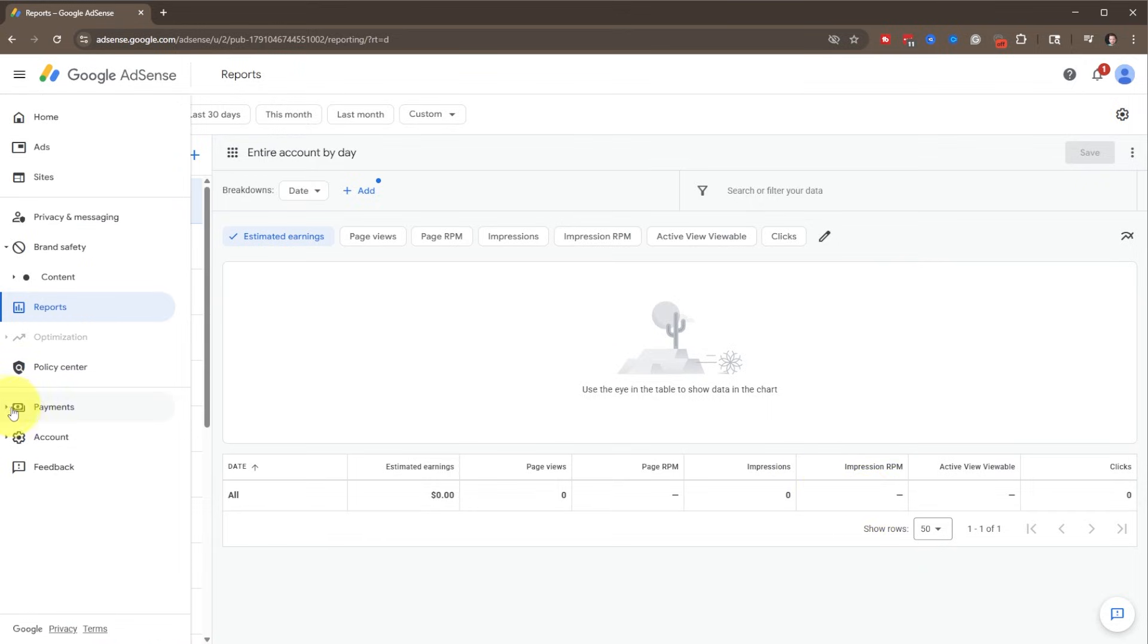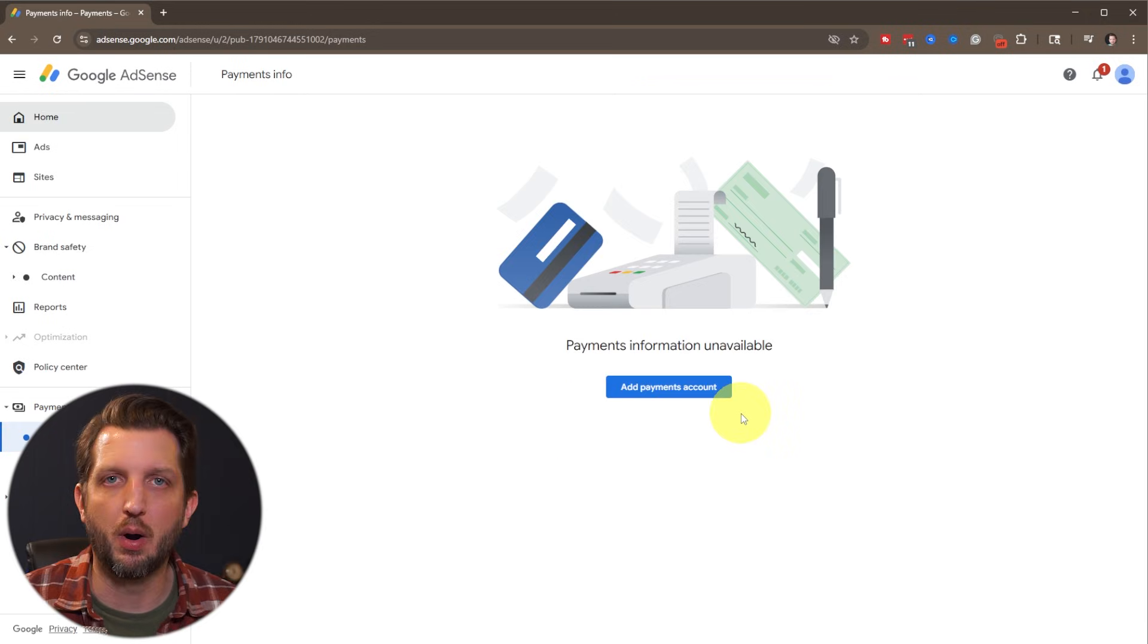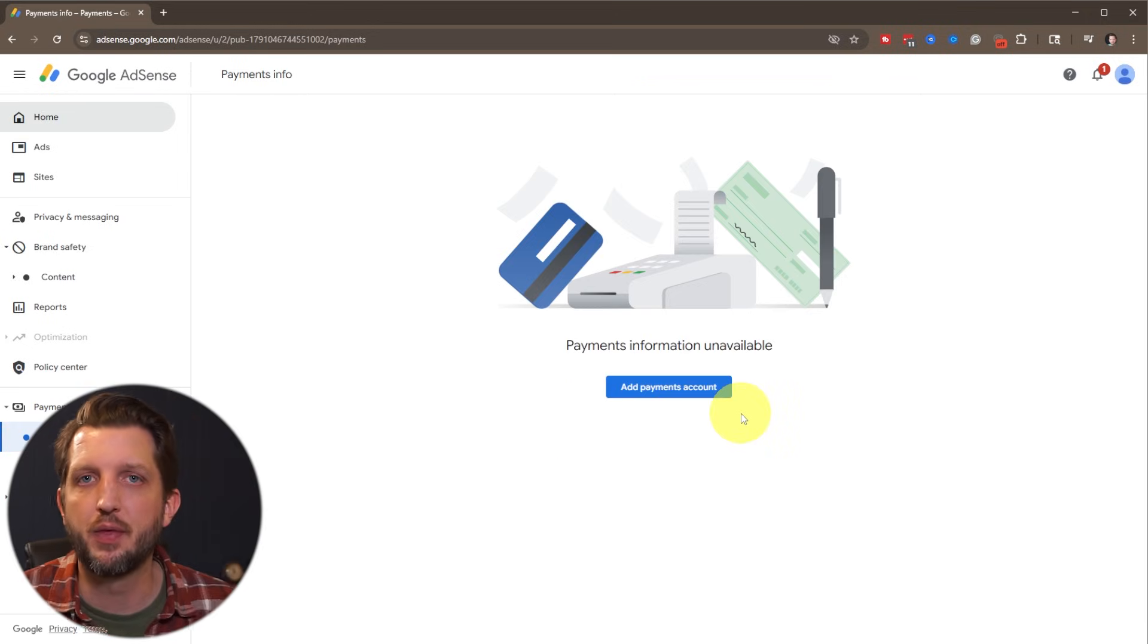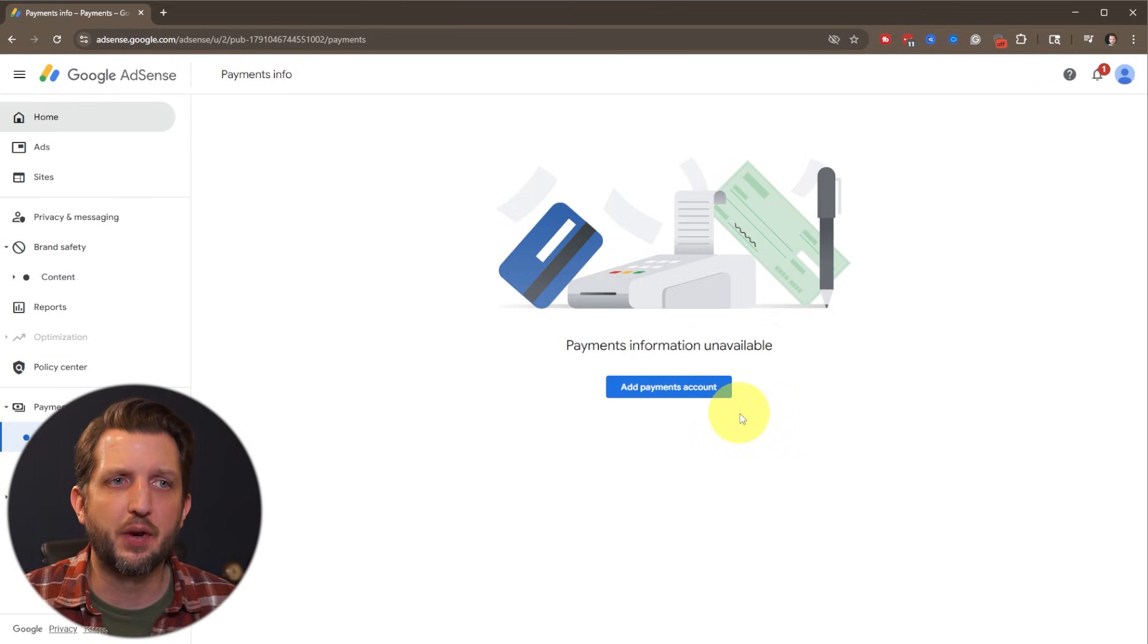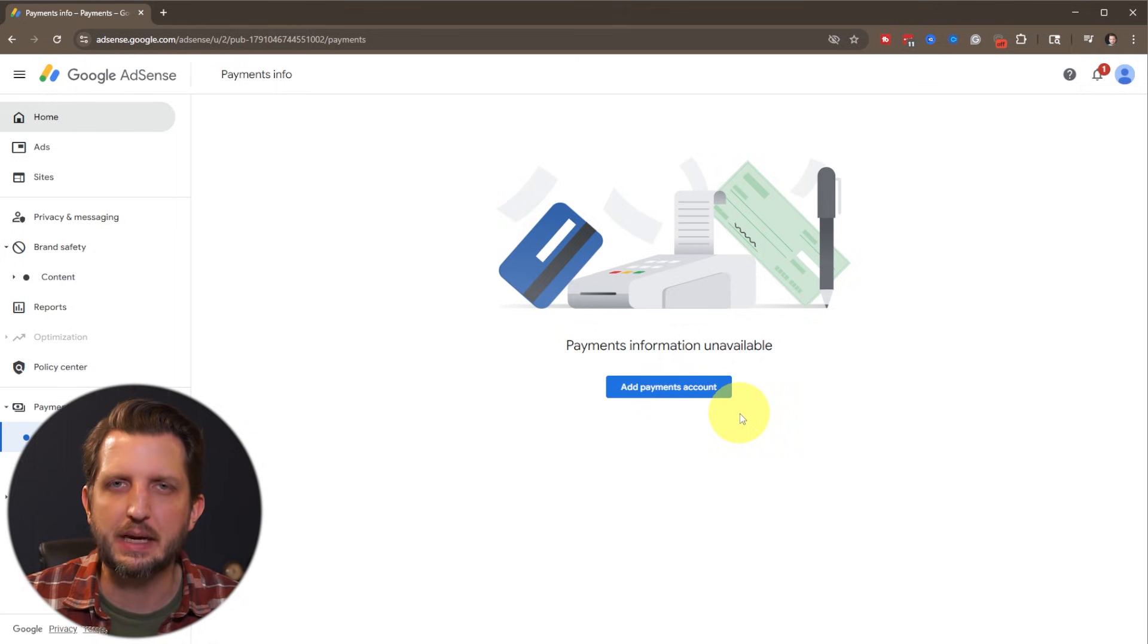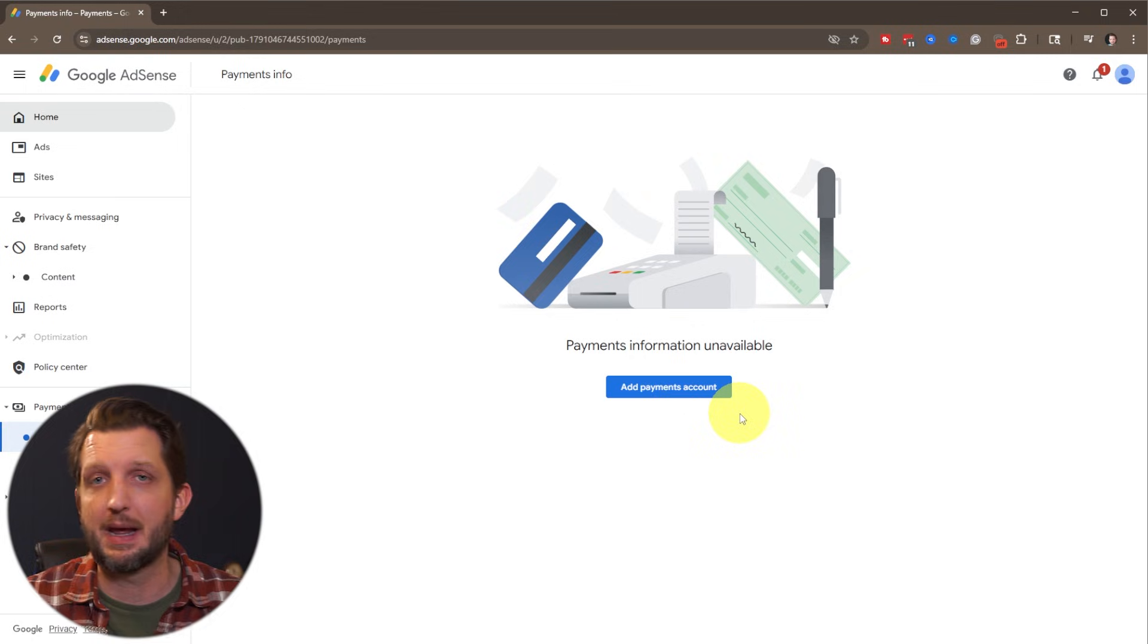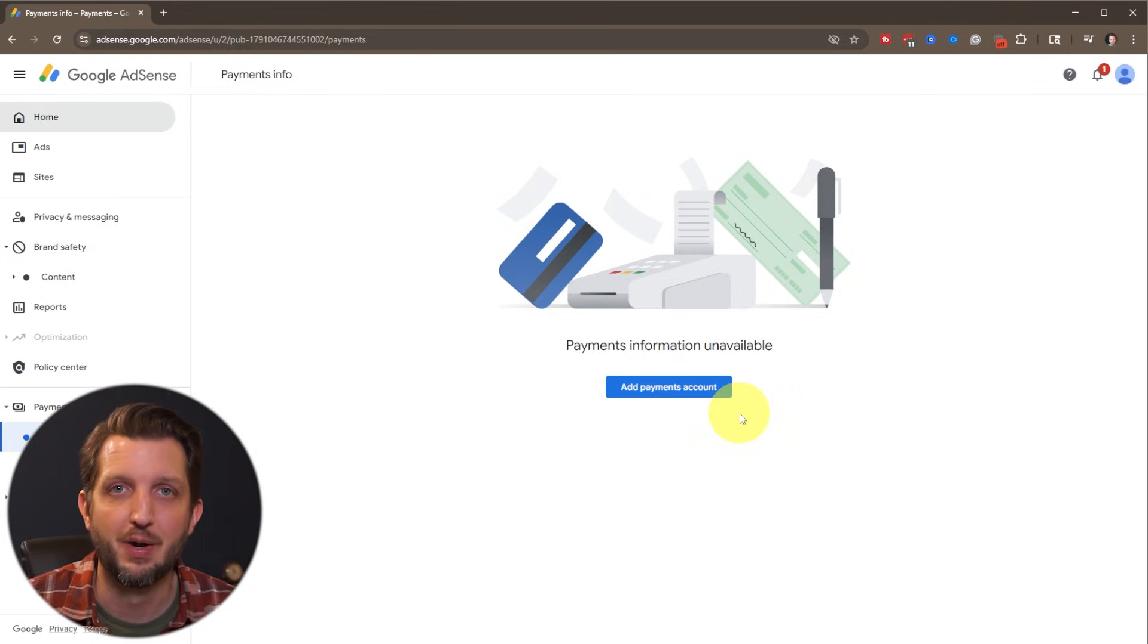And then over on the side, you'll go to payments, payment info. And here you'll add your bank account or checking account, wherever you want those funds to be deposited. And there's going to be a threshold of how much money has to be collected before it'll deposit. I think it's usually $100. And then it'll deposit in the account. And now your website is making you money through AdSense.